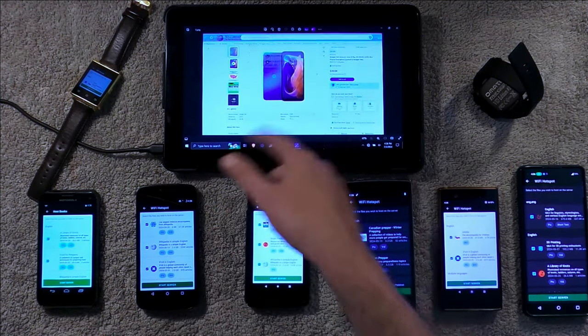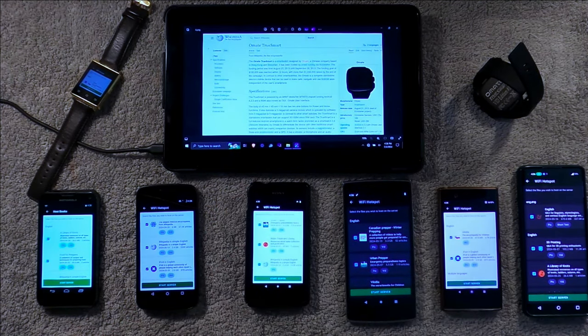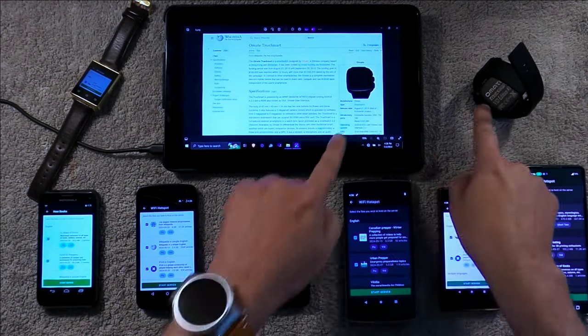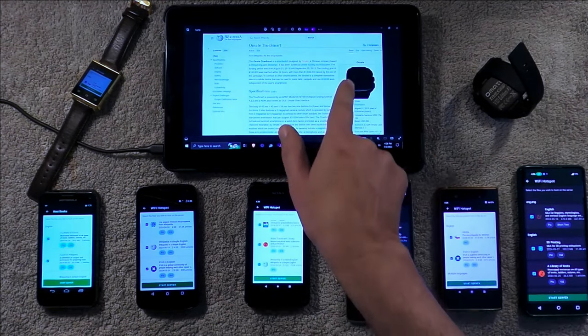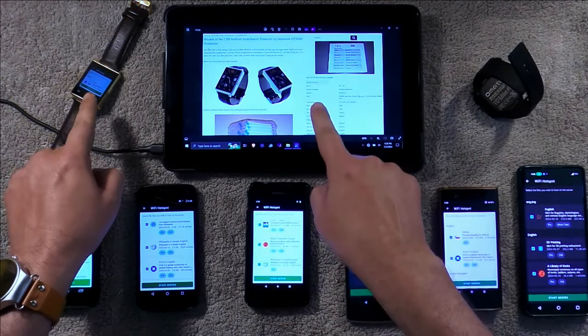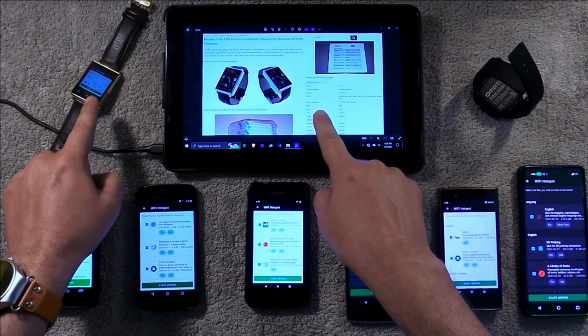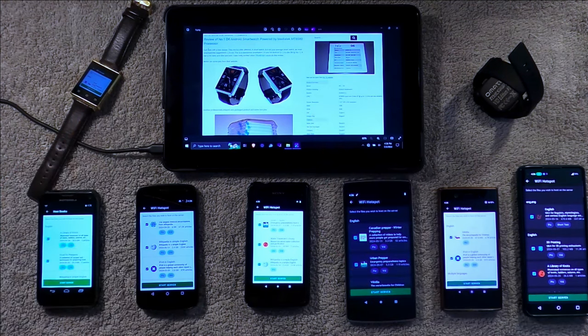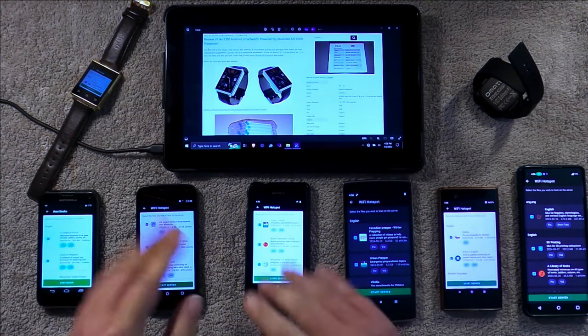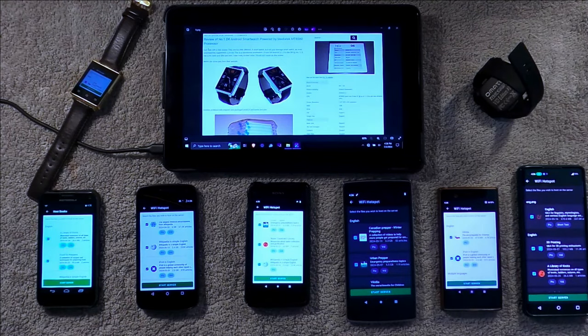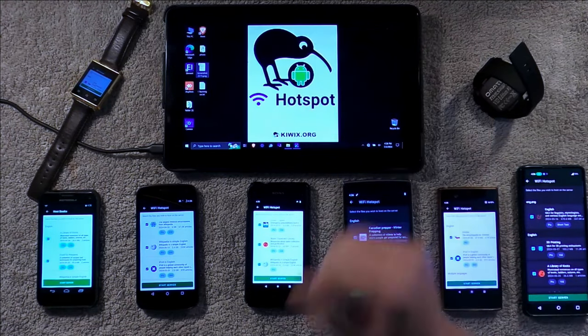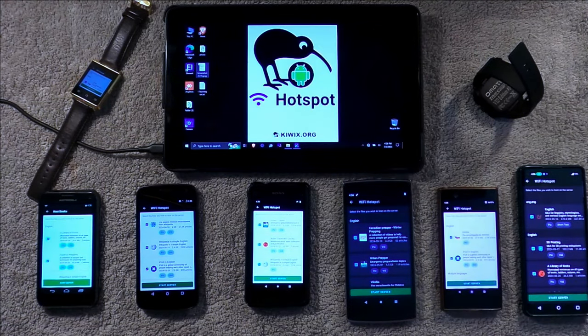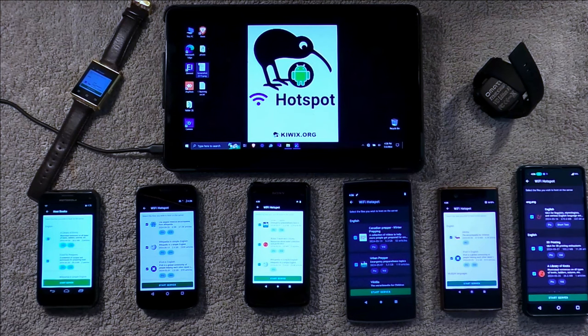Spoilers! An OM8 TrueSmart from 2013, a number one D6 Android smartwatch from 2016. Guess what? All of these can function as a Kiwix server. Let's test that out.